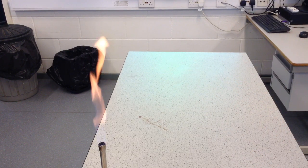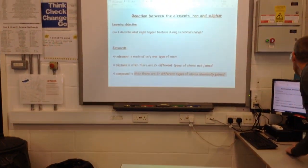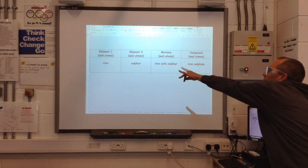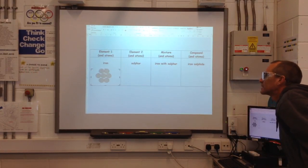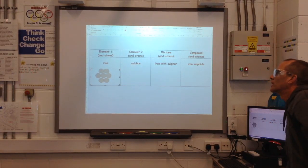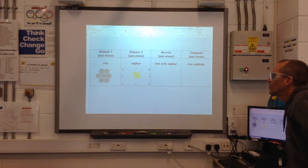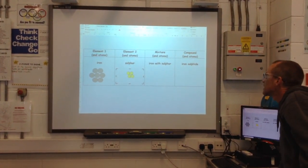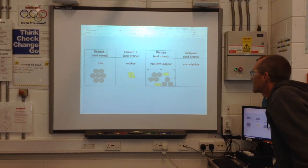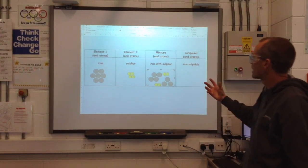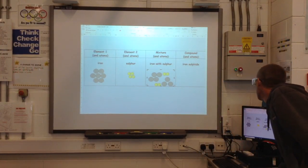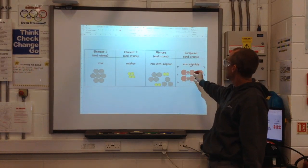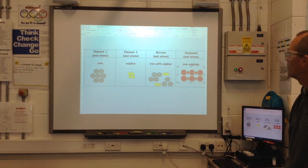I'm just going to go back to the screen now and show you this as a model. At the beginning, we had the element iron — I'd represent that with grey circles to represent atoms of iron. And we had the other element, sulphur — yellow circles to represent the atoms of sulphur. Then we mixed them together, so you've got your two types of atoms — iron atoms and sulphur atoms — mixed amongst each other, but not actually joined together. And at the end, after you've heated them, they join together to make iron sulphide. The atoms are joined to each other, and there's a colour change there as well, to show that there was a chemical reaction.